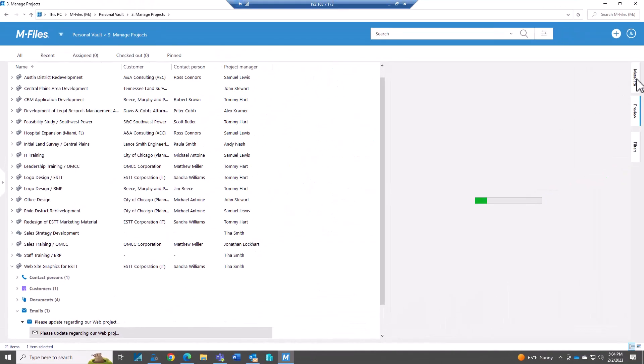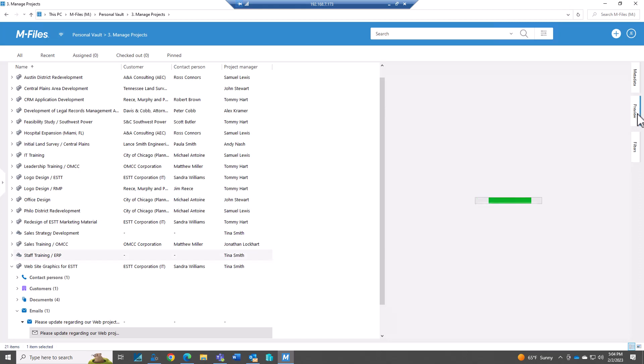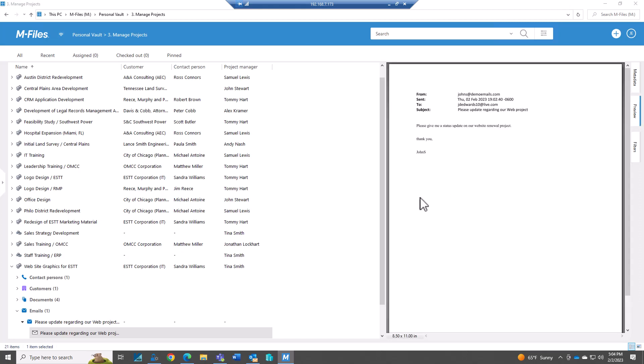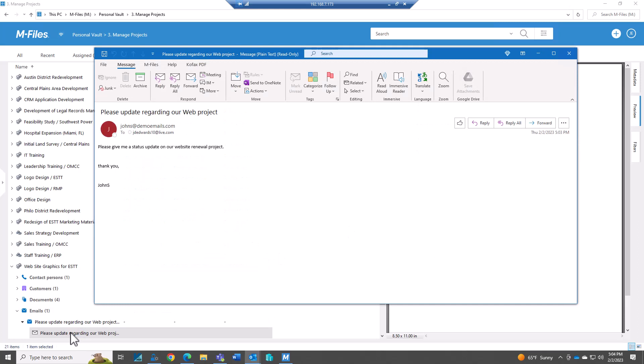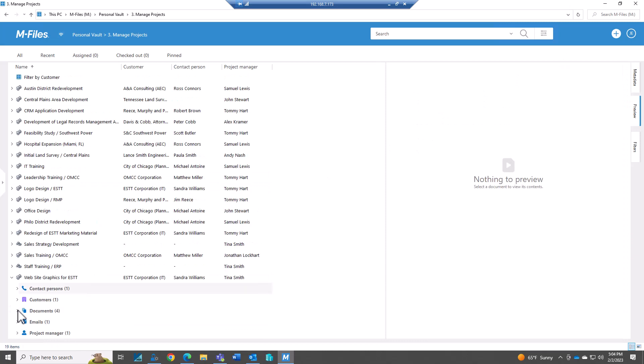And I can see the email here. I can preview it. I can see the metadata. So it's going to capture the email information, the subject. We have it tagged to a project as well. And here's a preview of the email. And then if I double click on it, it's actually going to open up the email. So I now have one email tagged to this project.